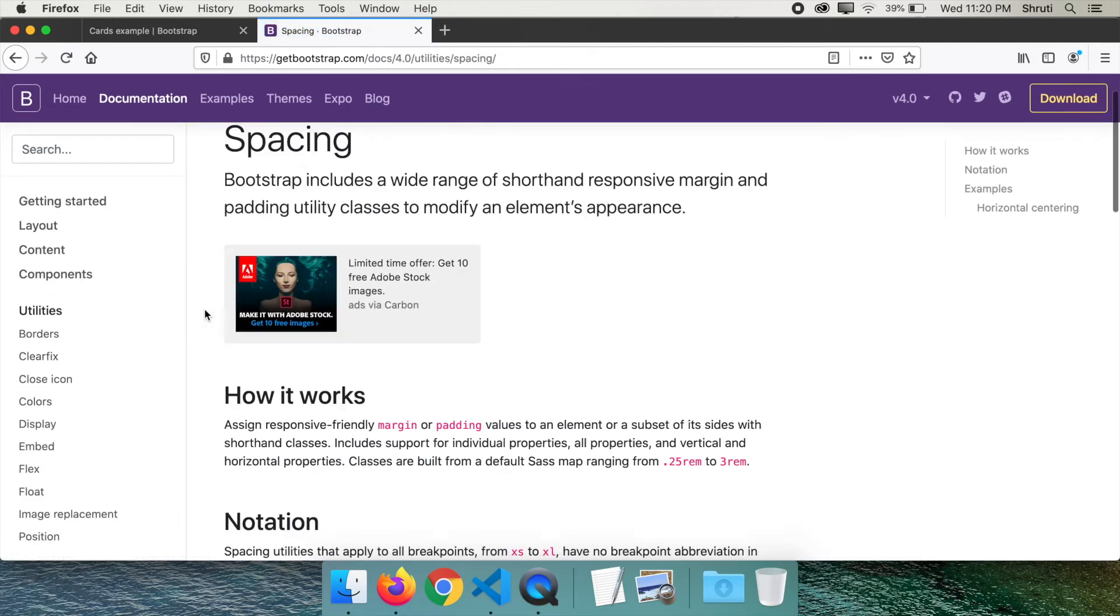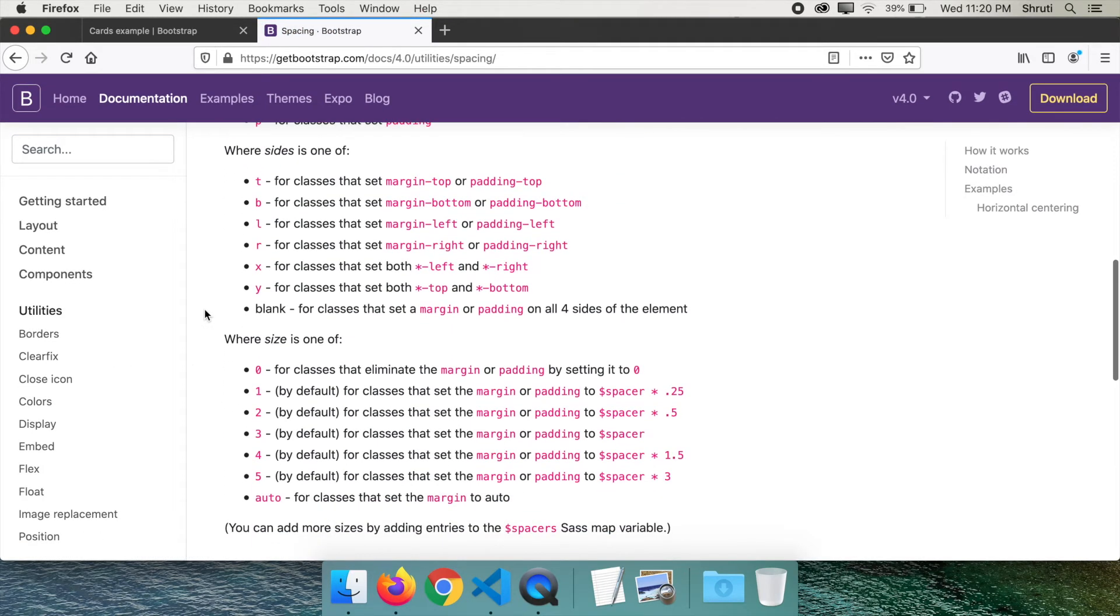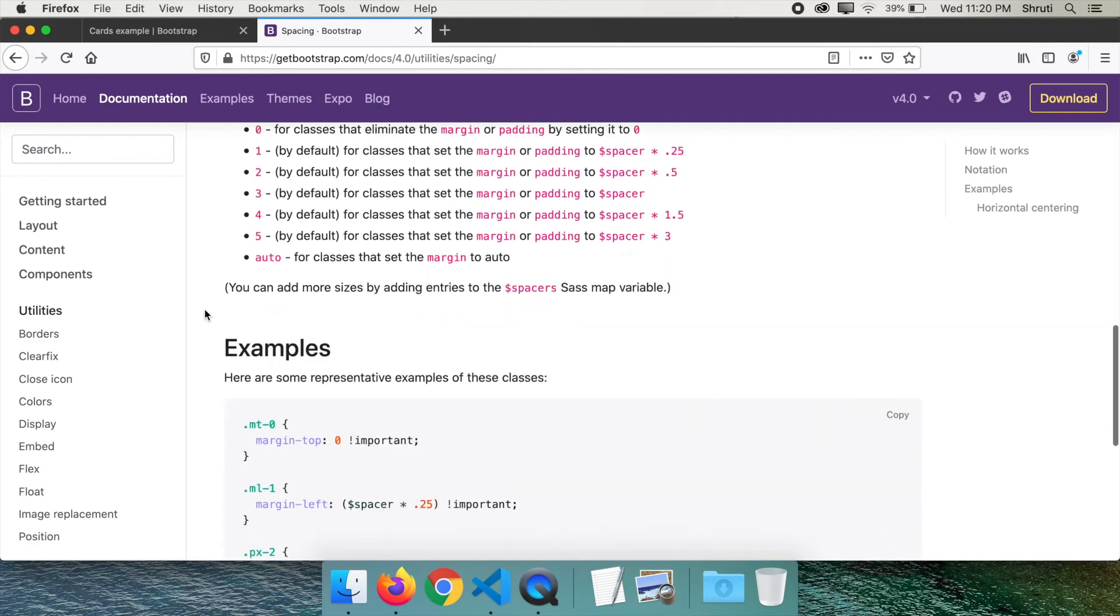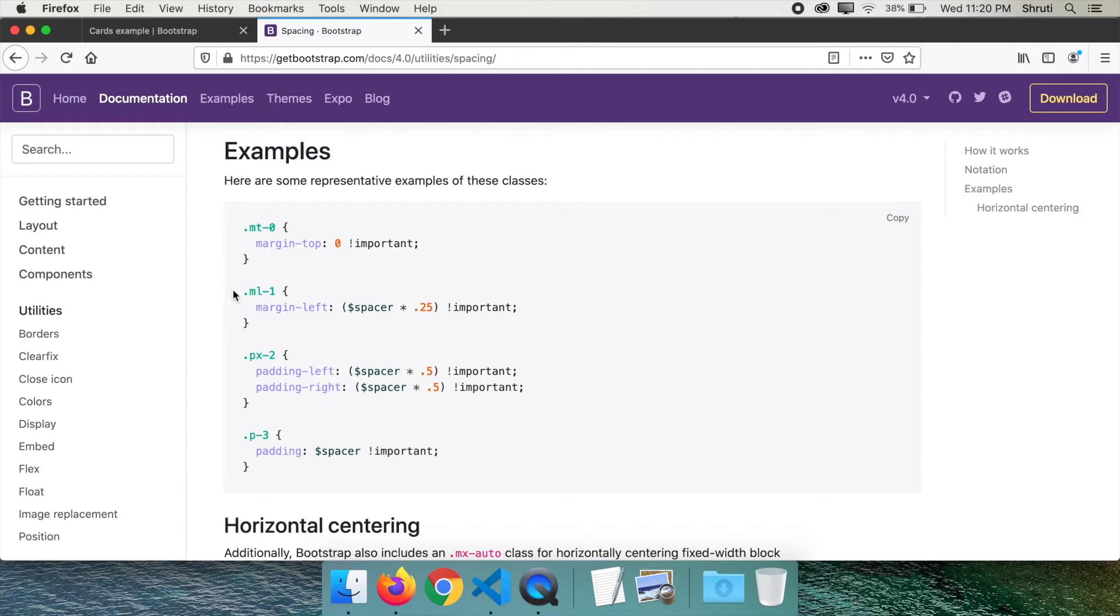For example, when you need a little margin to the left, you just need to add this class name ml-1 which means margin-left-1. If you need more margin, you make it ml-2 and so on up to ml-5.